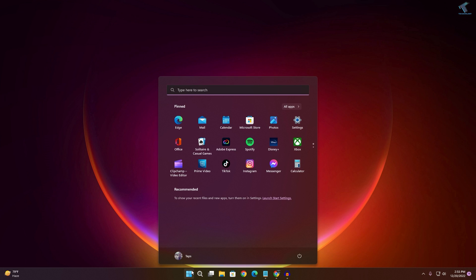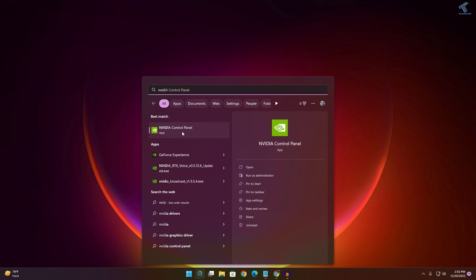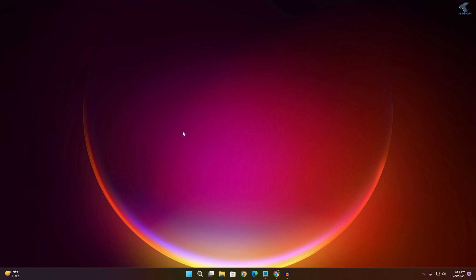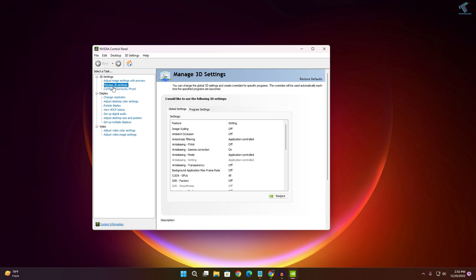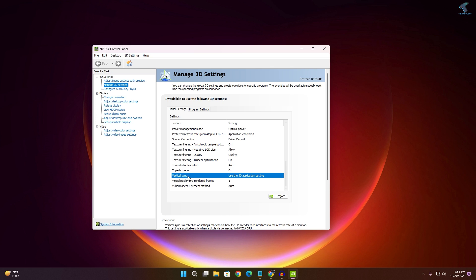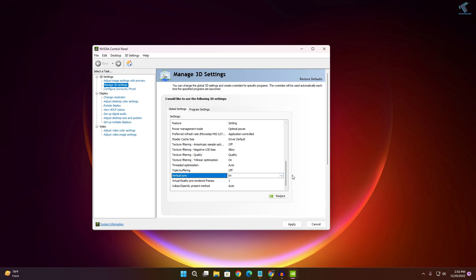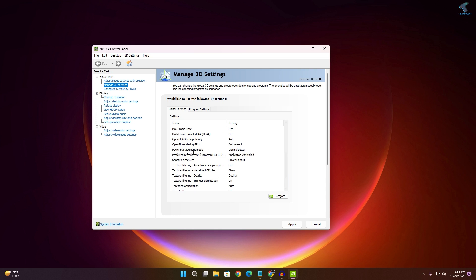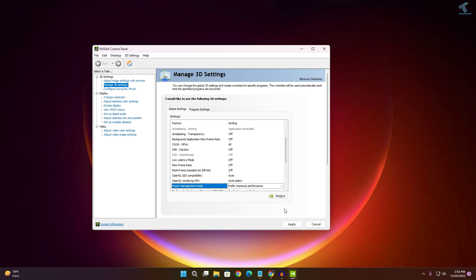Next, go to your Start or search menu and type 'Nvidia Control Panel' and open it. Click on Manage 3D Settings, scroll down and find the Vertical Sync option — set it to On. Then find Power Management Mode and set it to Maximum Performance.